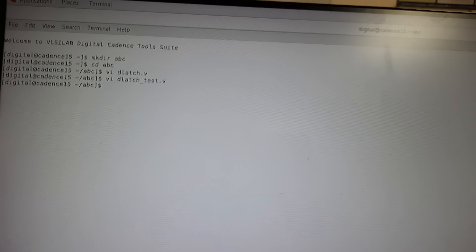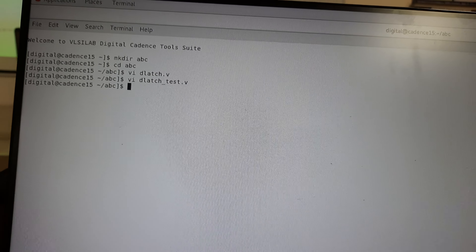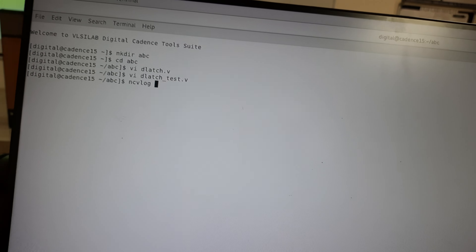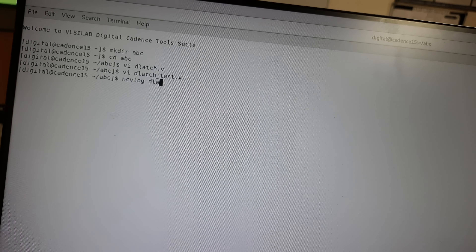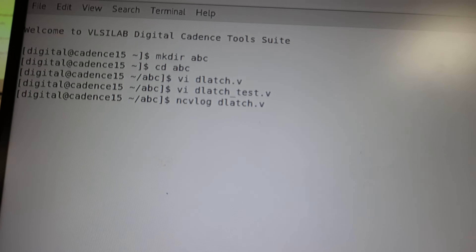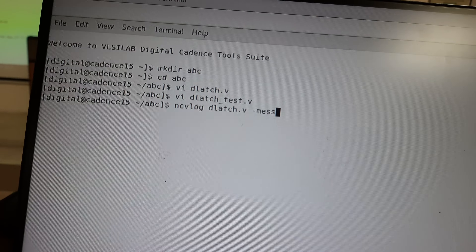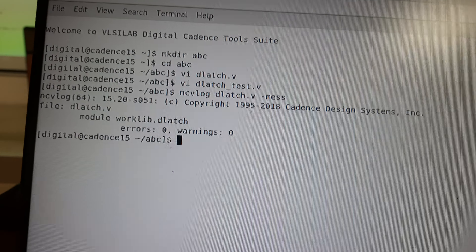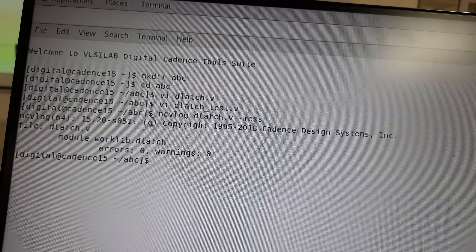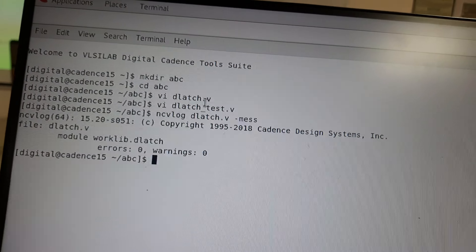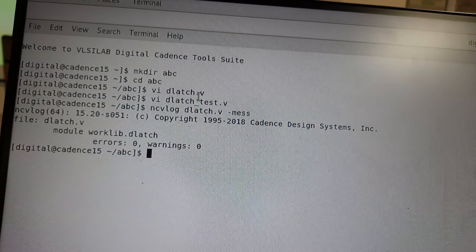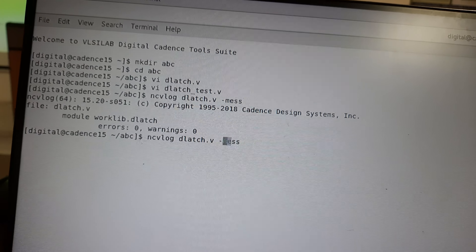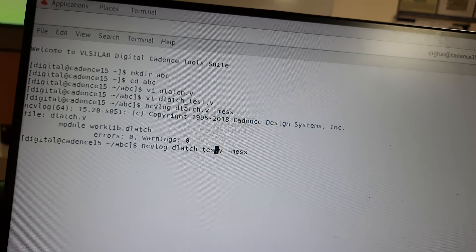We need to do three things: compilation, elaboration, and simulation. For compilation, type 'ncvlog' followed by the file name 'dlatch.v' and '-mess'. Compilation checks for errors — you should get zero errors and zero warnings. Do the same for the test bench file as well.